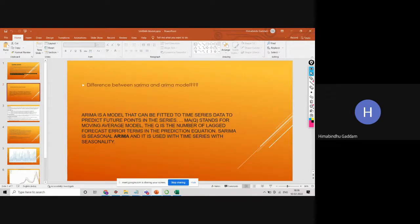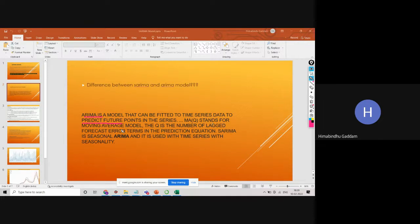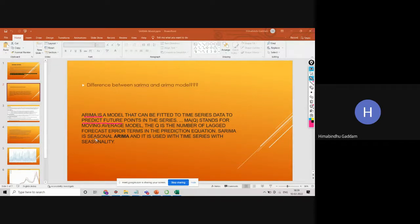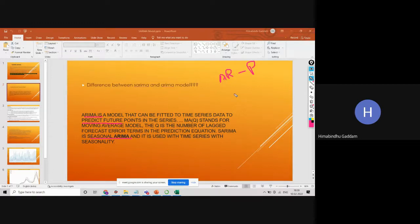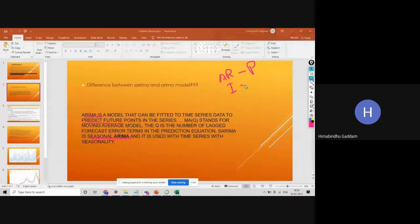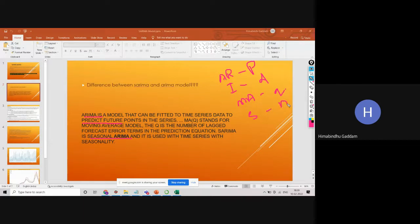ARIMA is a model that can be fitted to time series data. Why are we building this SARIMA model? So that we can forecast for our future data points. MA stands for moving average. Q stands for lagged forecast. SARIMA is seasonality ARIMA. Along with auto-regression, differencing, and moving average, we also have S seasonality, which is M.